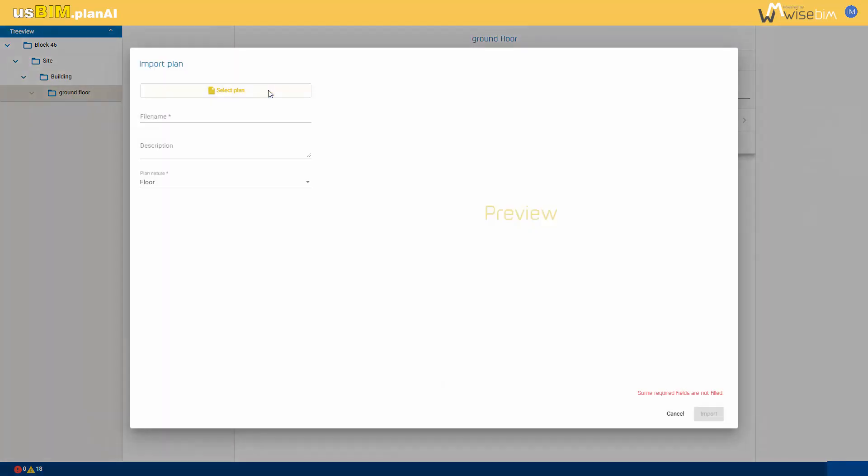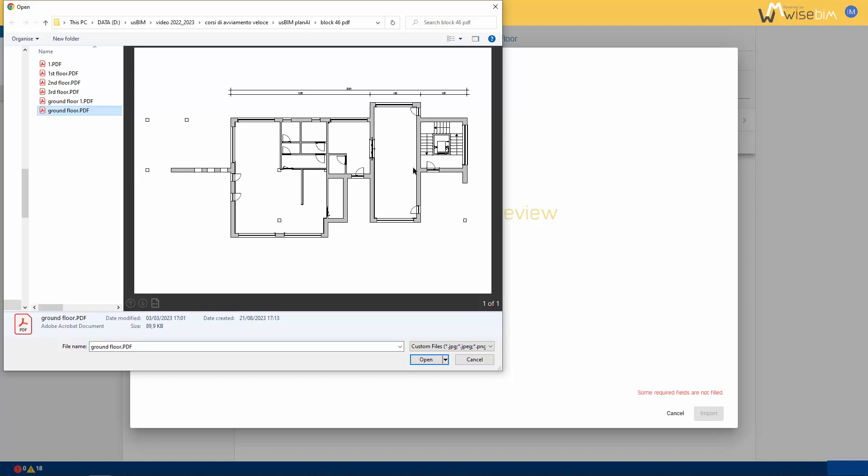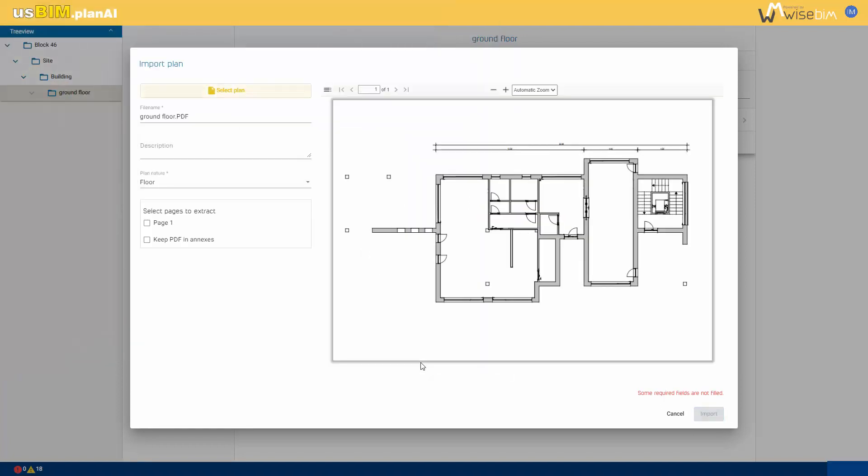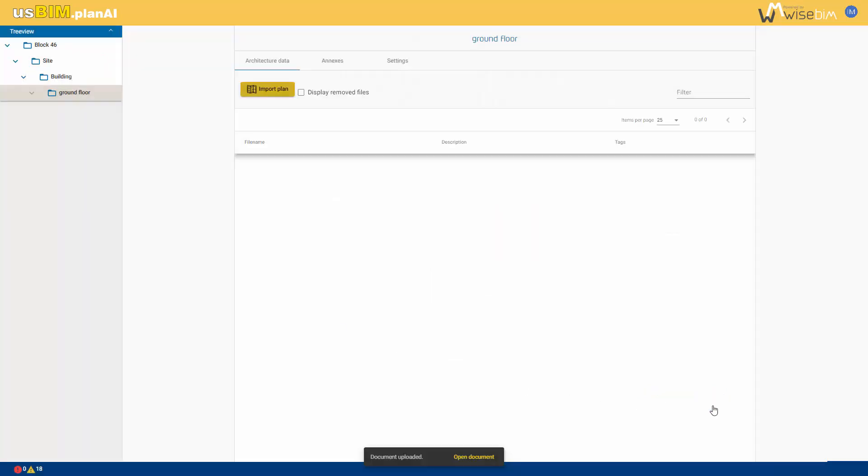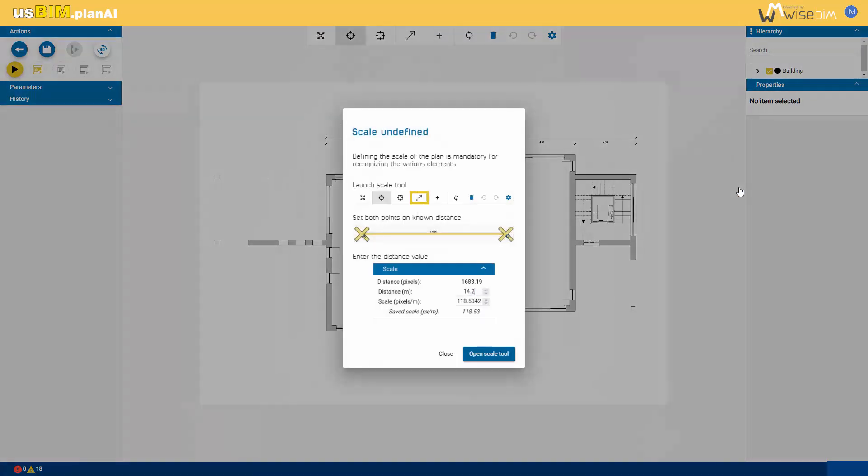Next, import the floor plan on which you intend to work, whether it's a PDF, PNG, or JPEG file. Open the modeling tool. In the initial phase, scale the image by defining a known measurement.